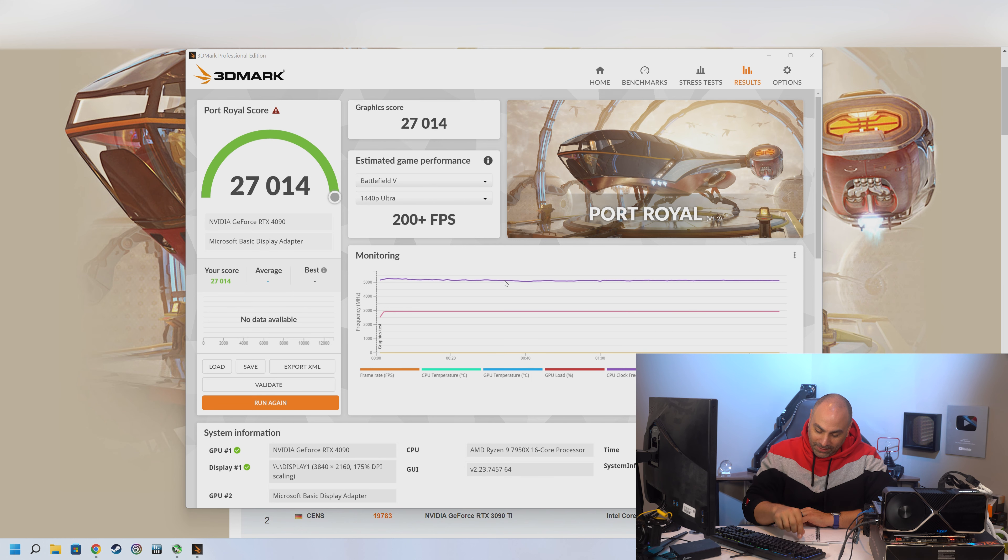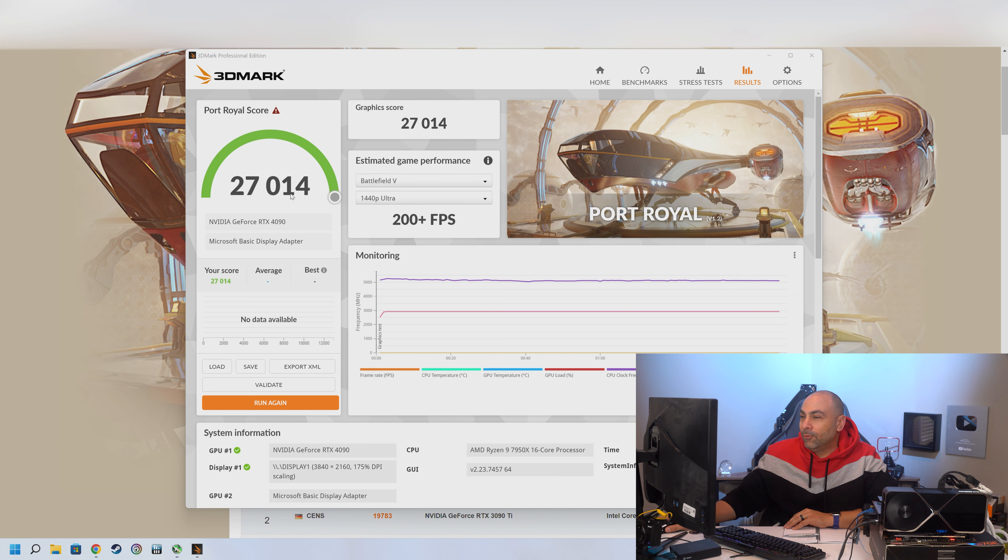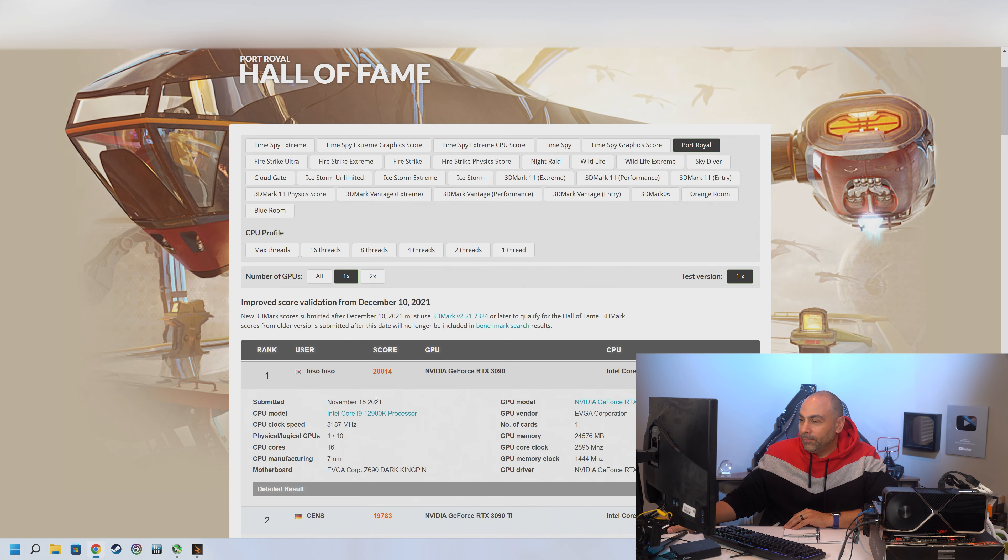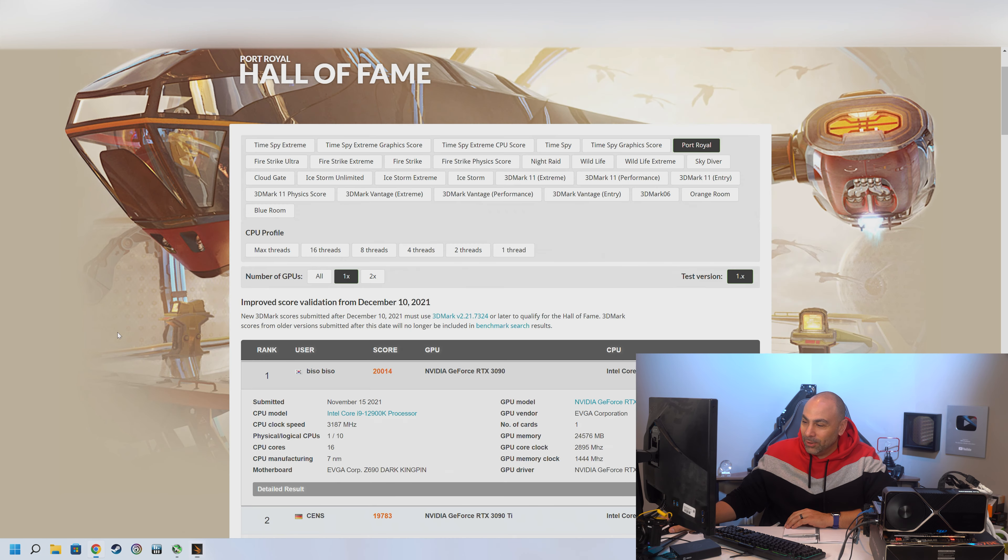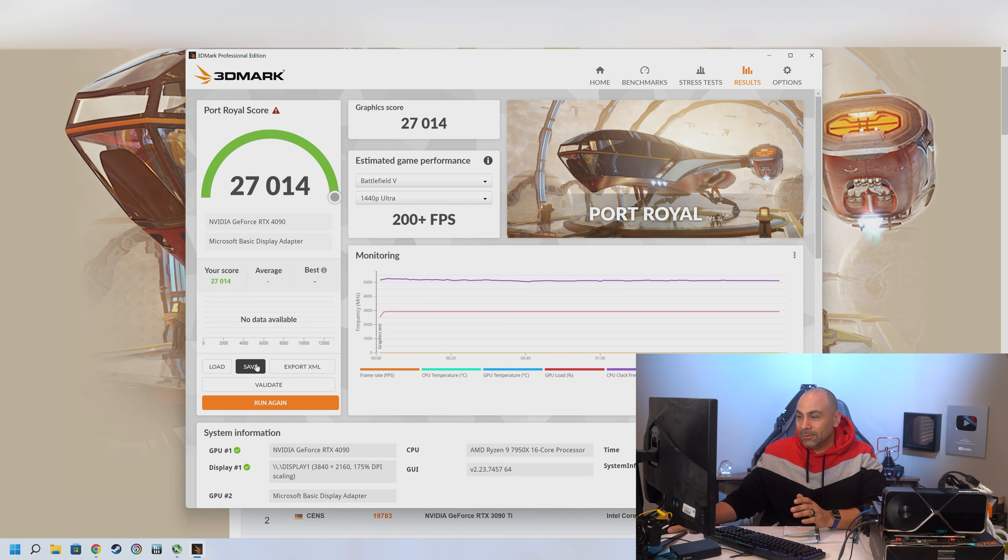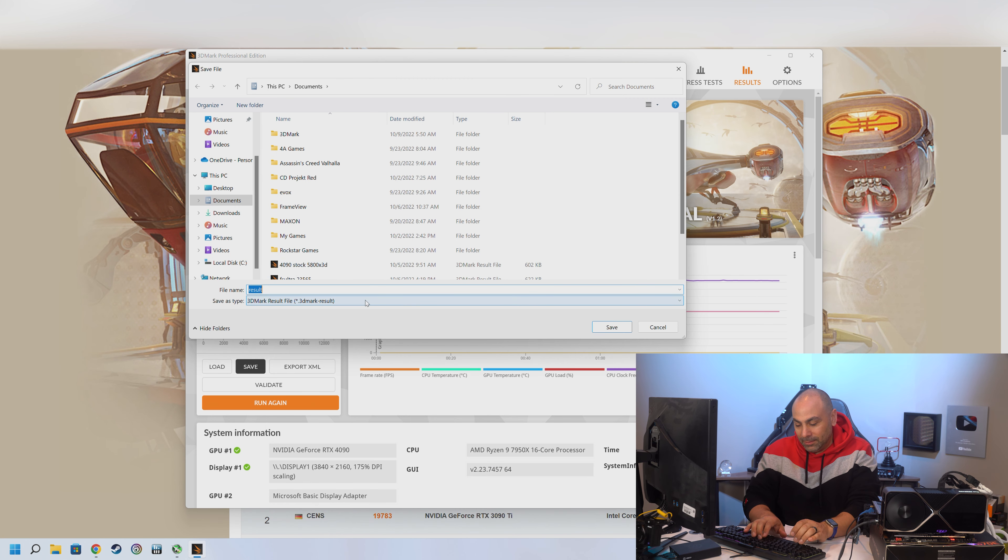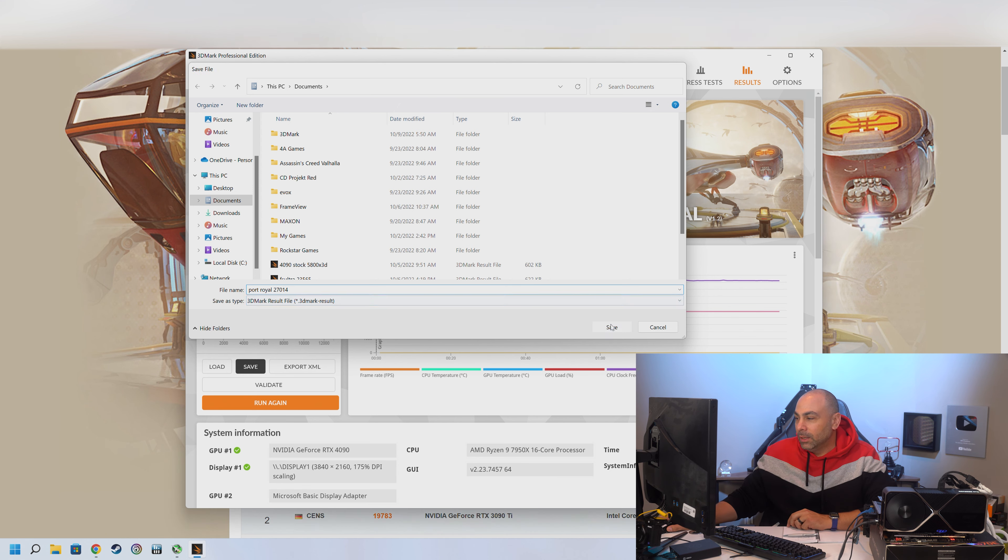Wow. 27,014. 27,014. So we've now broken the world record by 7,000 points. Exactly. Wow. And we're not even really trying here yet. So let's, why don't we save this for Royal? 27,014. Because what I'm going to try to do is when the embargo breaks, I'm going to upload all these scores. So hopefully I'll be at number one for a brief period in time. I don't know. That'll be pretty cool to see. Let's move on to the next test.